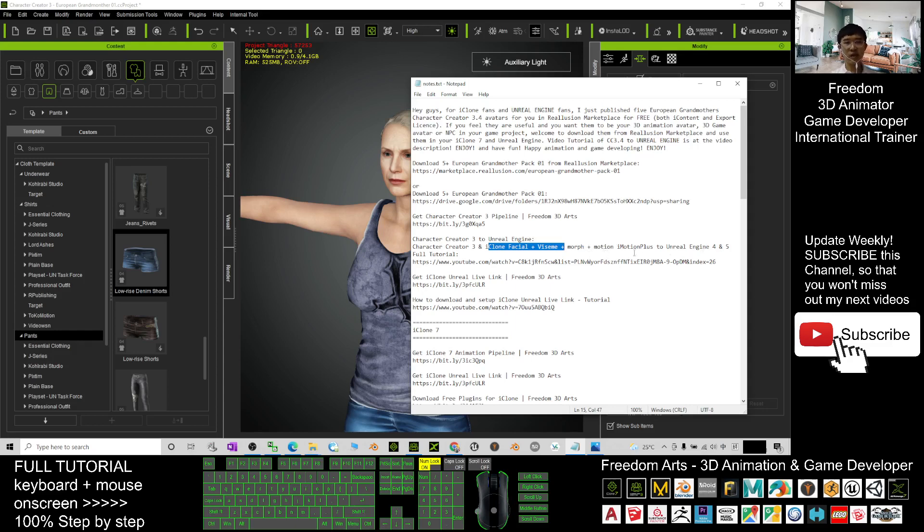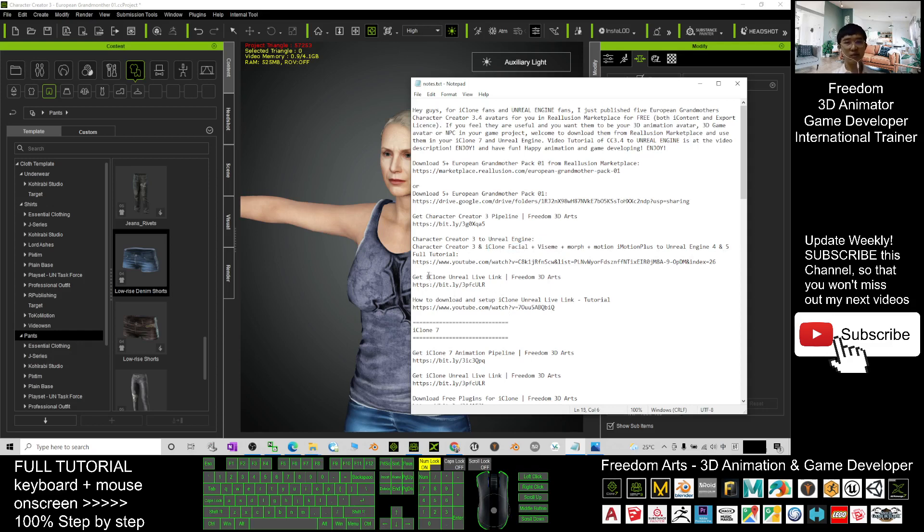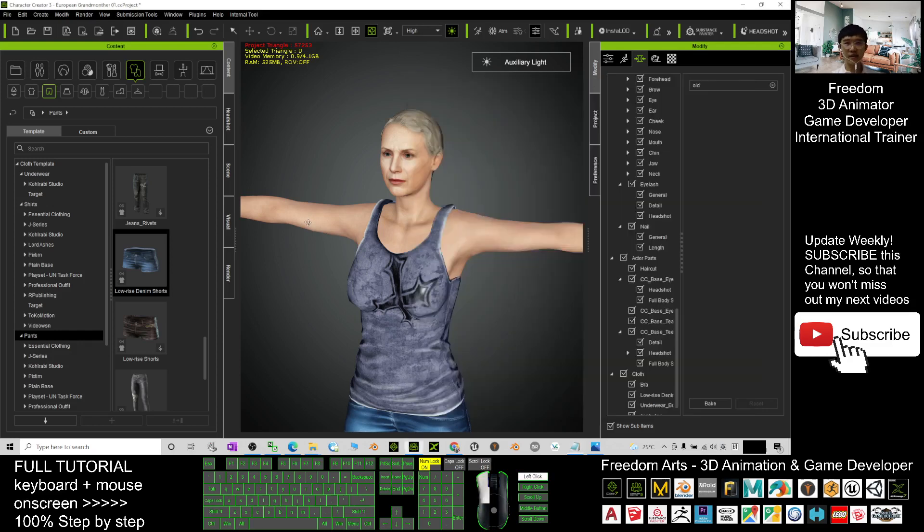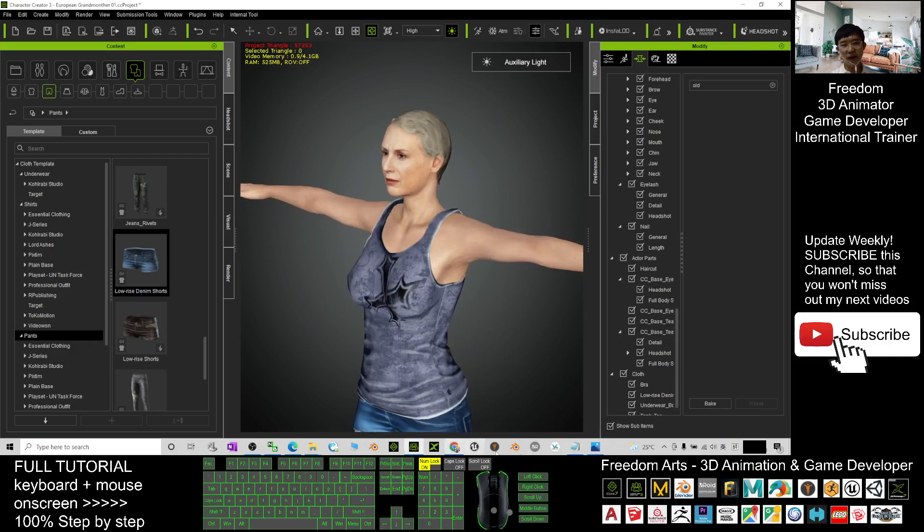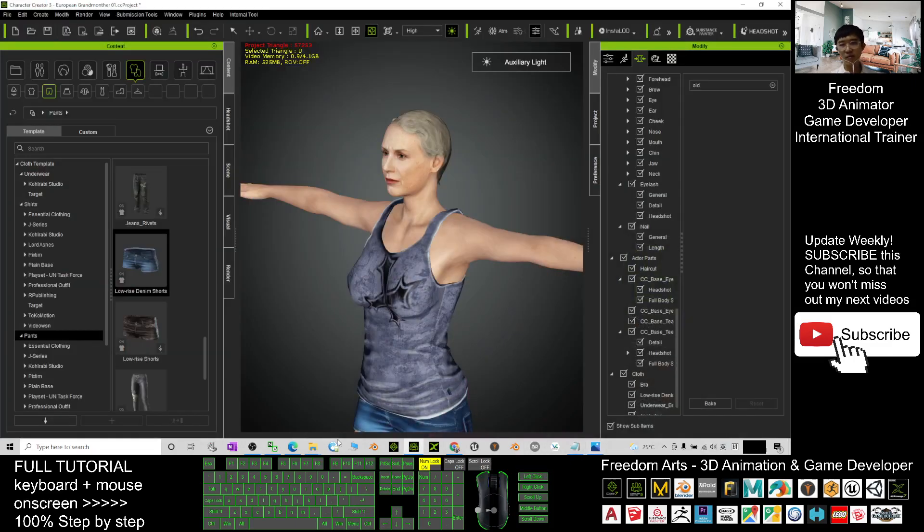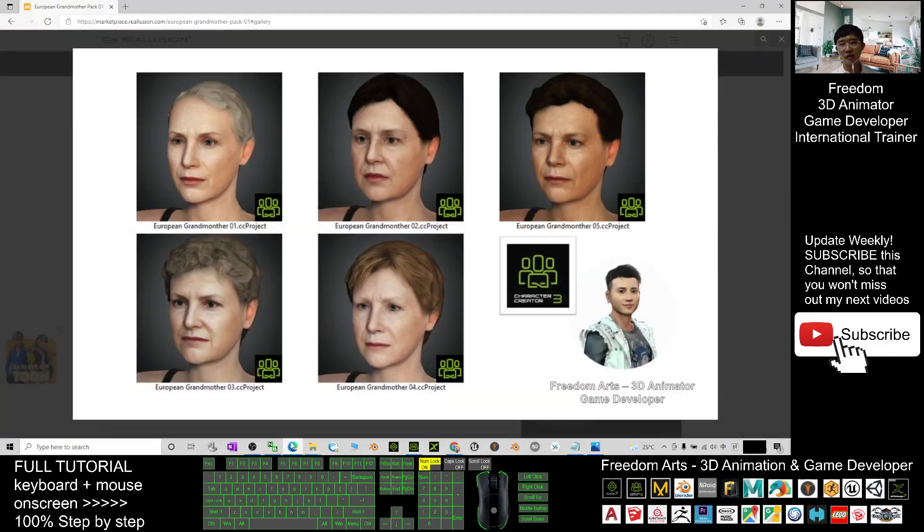iMotion Plus to Unreal Engine 4 and Unreal Engine 5. That is really an awesome tutorial that you can get just by using the iClone Unreal Live Link. All right, that's all for today about my sharing on how to get these five free European grandmother old lady avatars.